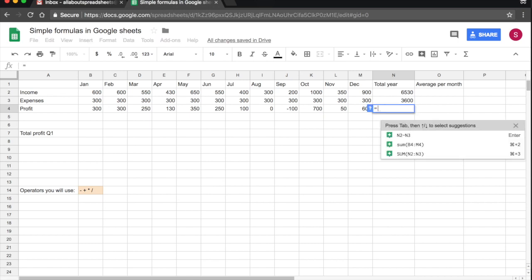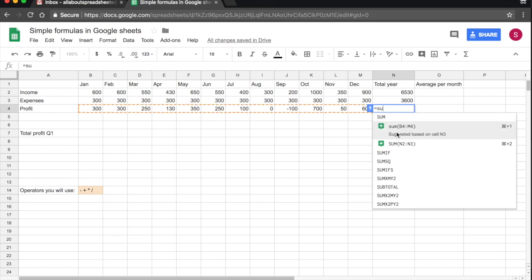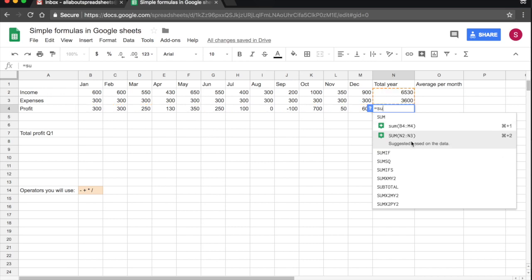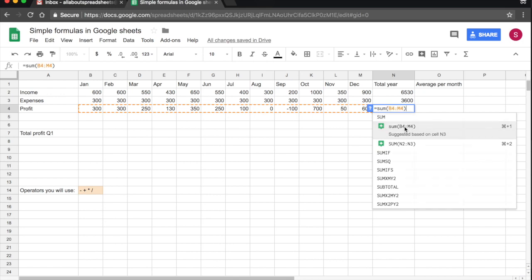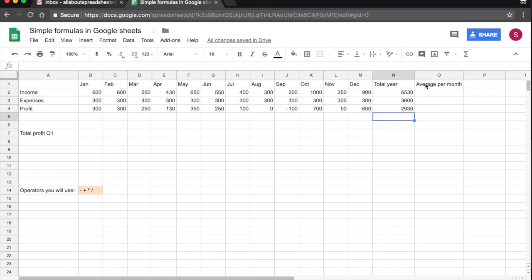Let's do it one more time. Equals sum. And you see here, the spreadsheet is suggesting for me, maybe you want to do a sum of B4 to M4, or maybe you want to do a sum of N3, N2 to N3. In this case, I do want to sum from B4 to M4. So I just hover over and click on it. It builds the function for me and I press return.